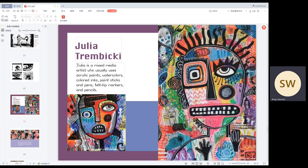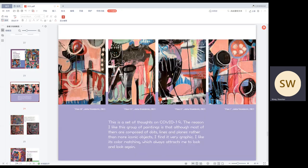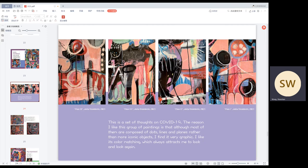This is a set of thoughts of COVID-19. The reason I like these paintings is that although most of them are composed of forms, lines, and plants rather than more iconic objects, I found it very graphic. I like its color matching, which always attracts me to look and look again.